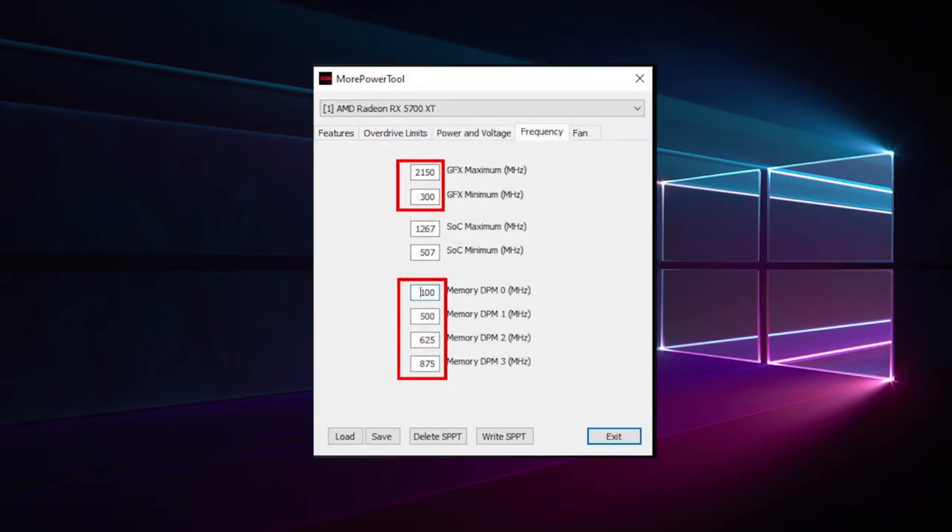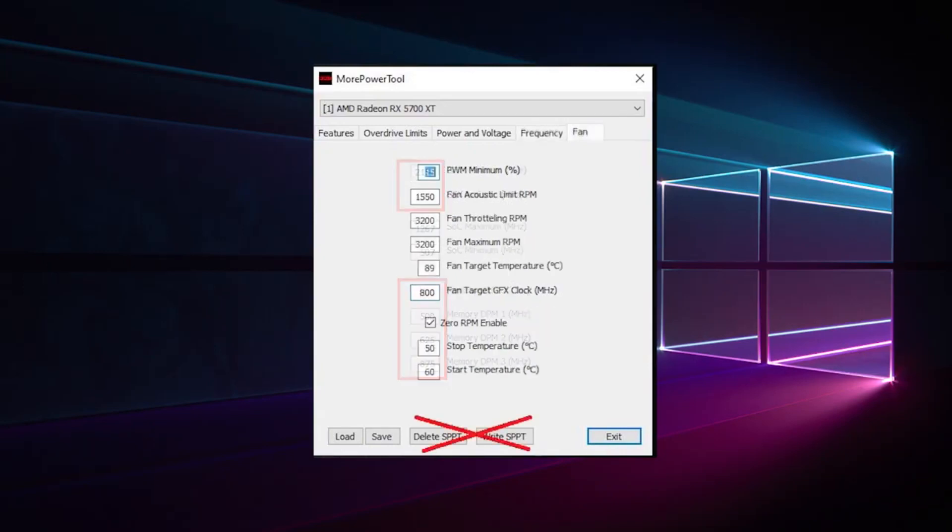The next step is to set the frequencies. This also influences the specifications of the values in the Wattman for the combined frequency and voltage slider in the memory clock rate as real preset.